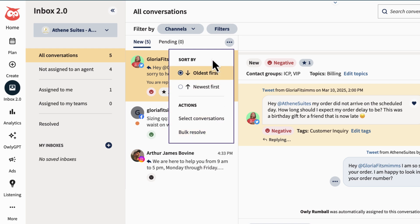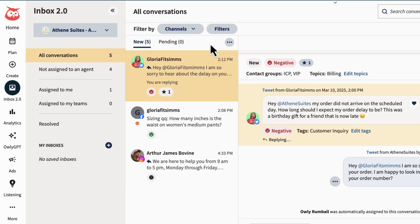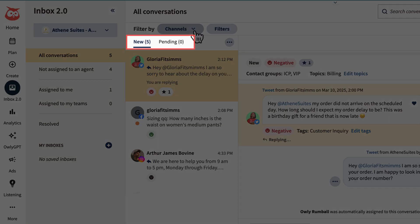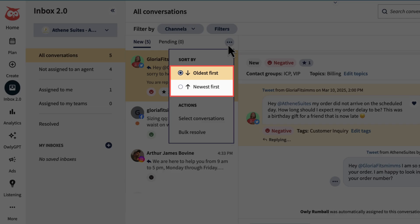You have many options to search through conversations quickly. Search by channel, new and pending messages, and newest to oldest.